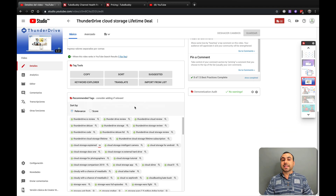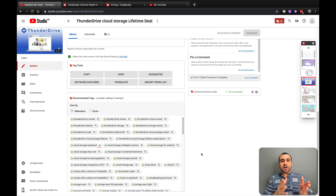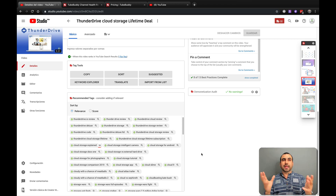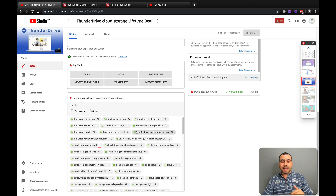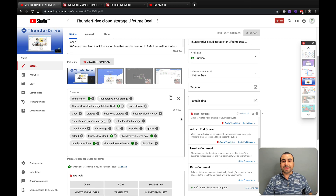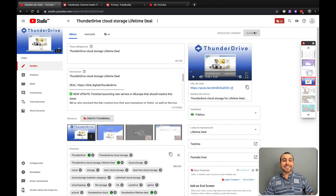Next thing is the recommended tags. This is pretty cool — for a video about Thunder Drive, a cloud storage, I might be thinking of tags like Thunder Drive, cloud storage, and get stuck there wondering what else to add. Well, I get all these suggestions and I can just click the little plus button to add them right here. Instead of trying to think what to add, it gives me suggestions. Once done, you just save it.